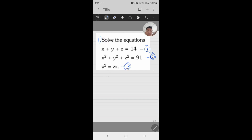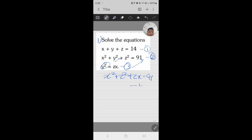What we will do here is substitute equation number three into equation number two. Plugging y squared into equation two, we will get x squared plus z squared plus zx equals 91. Let us assume this is equation number four.